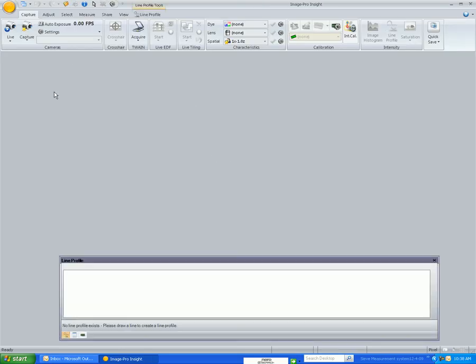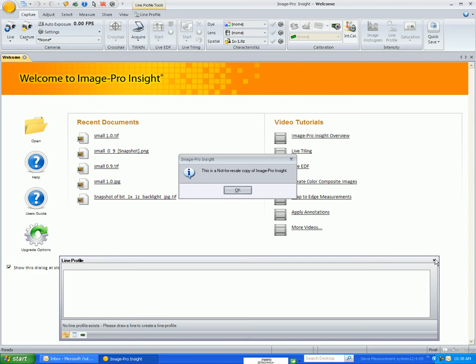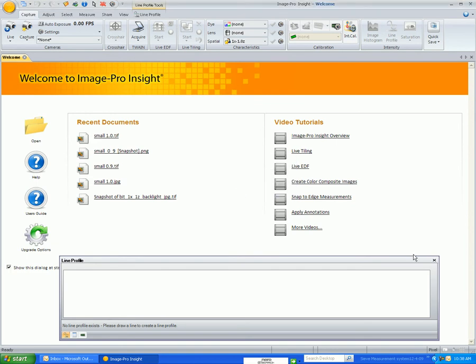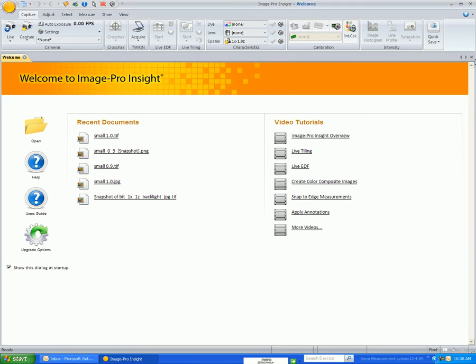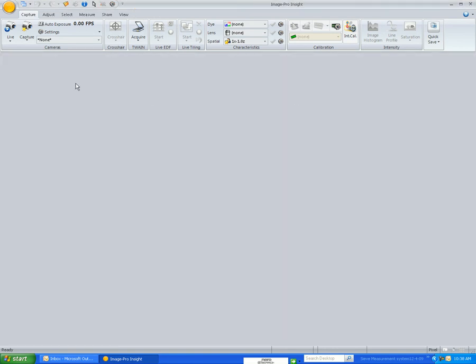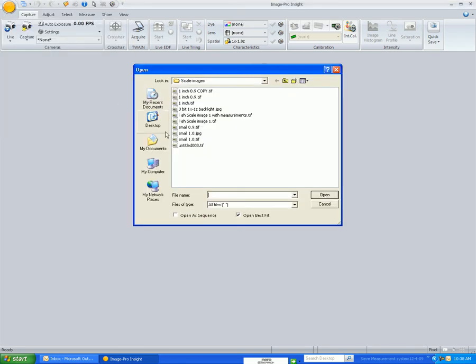We're now in the primary window for Insight. I'm going to close these windows that opened up and now I'm going to open up a scale image.